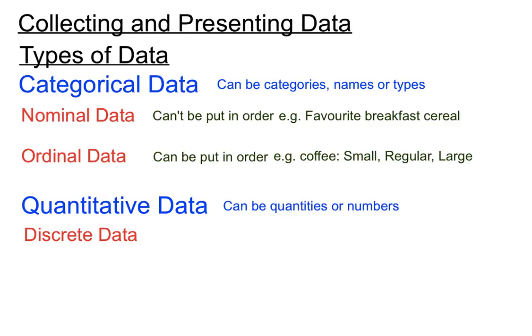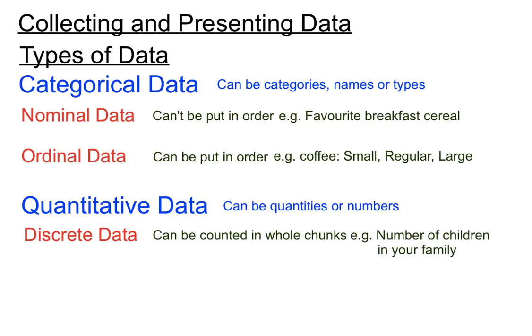There's discrete data, now that's data that can be counted in whole chunks. I'll explain that in a minute, but a good example that gets us to understand here, the number of children in your family, you're not going to answer 5.2 or 6.1 for the number of children in your family. You're going to say there's three children in my family, or two children. They're kind of whole numbers.